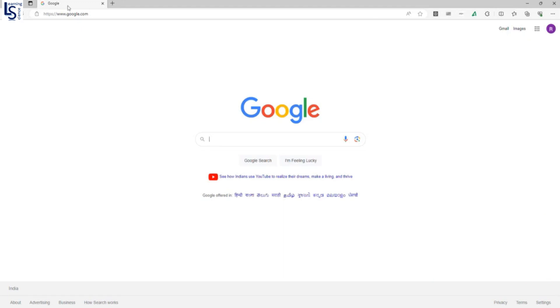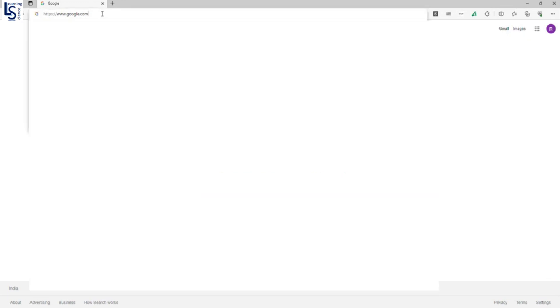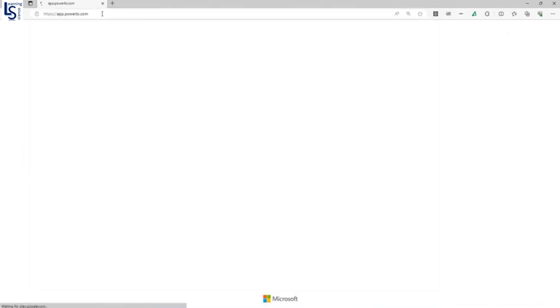First, I will go to the Power BI service. Here I will type app.powerbi.com.